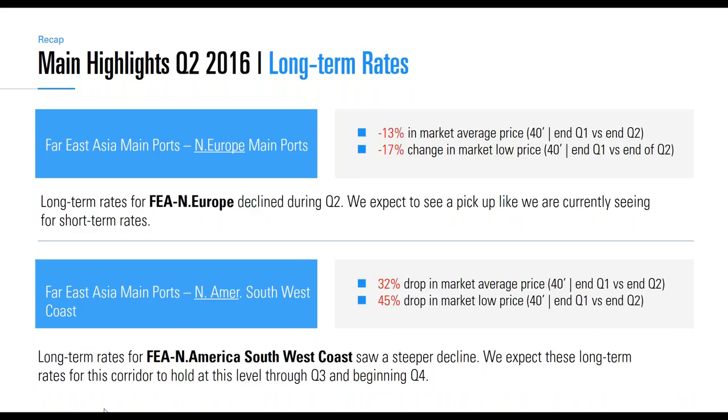For longer term rates, the same two corridors both dropped. Far East Asia main ports into North Europe main ports dropped with 13 percent for the average and 17 for the lower end for longer term contracts. We expect to see a pickup as the shorter market has moved upwards in Q2. Based on our data, we see that the longer term market picks up later, and we'll be looking into Q3 in this session as well.